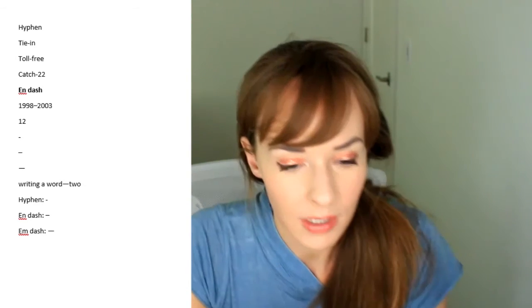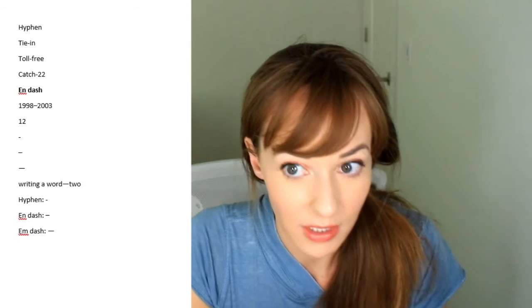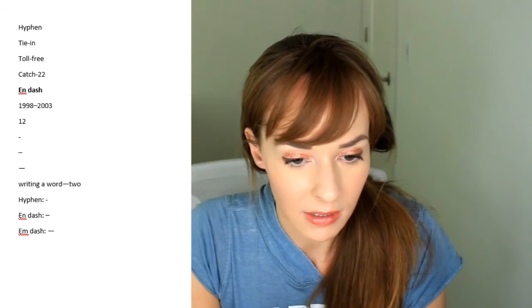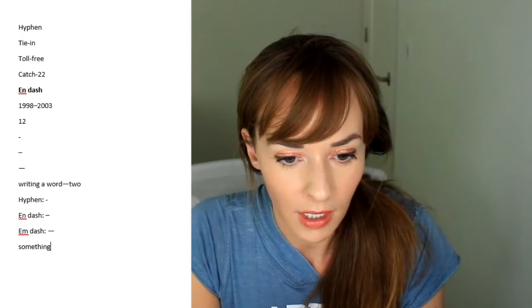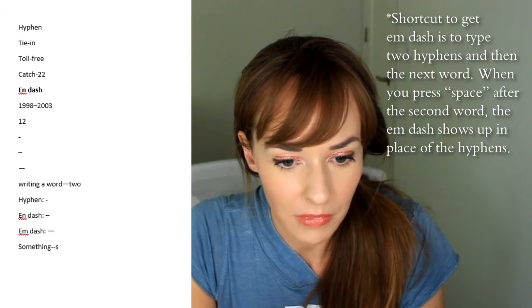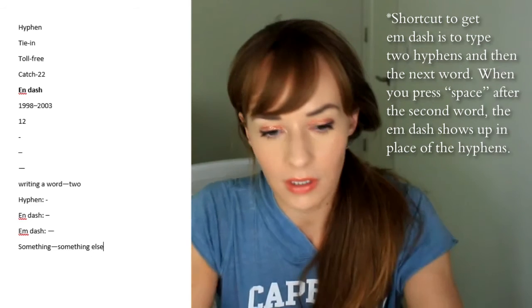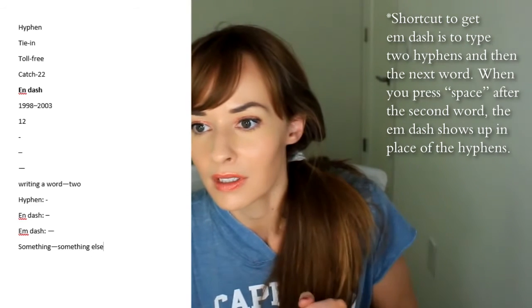The shortcut to get an M-dash, which I discovered kind of by accident, is: you type something, then do a space-dash-space, type something else, and you automatically get an M-dash.